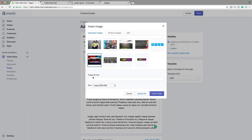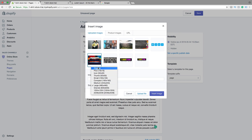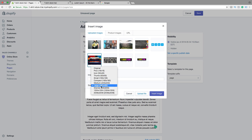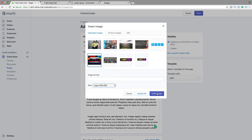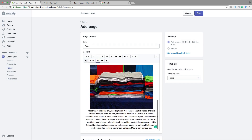You can add image alt text describing what's in the picture — this is great for search engines. Then you can choose size: original, pickle, icon, thumb, small, compact, medium, large, grande, and others. I'm gonna choose large, then click on insert image. We can also make a small space right here.